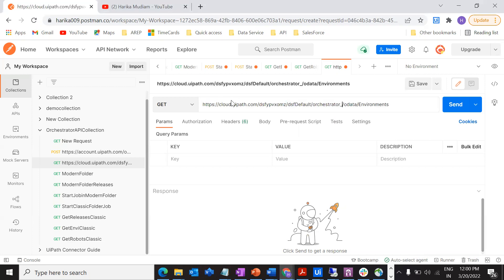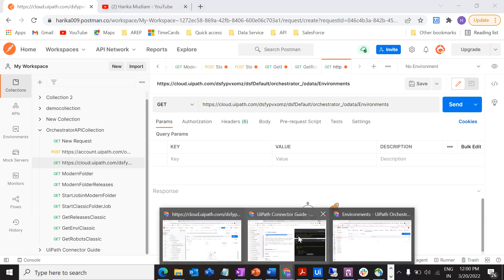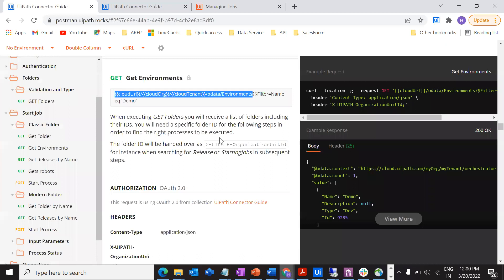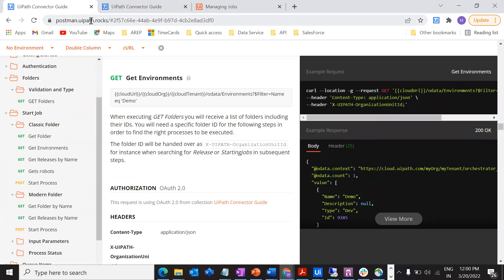This is my endpoint URL. What request are we doing? We are getting the environment, so it should be a GET request. Let's go to Postman. We are using this particular postman.uipath.rocks site where we have all the documentation to do the API calls. It's a get environment.